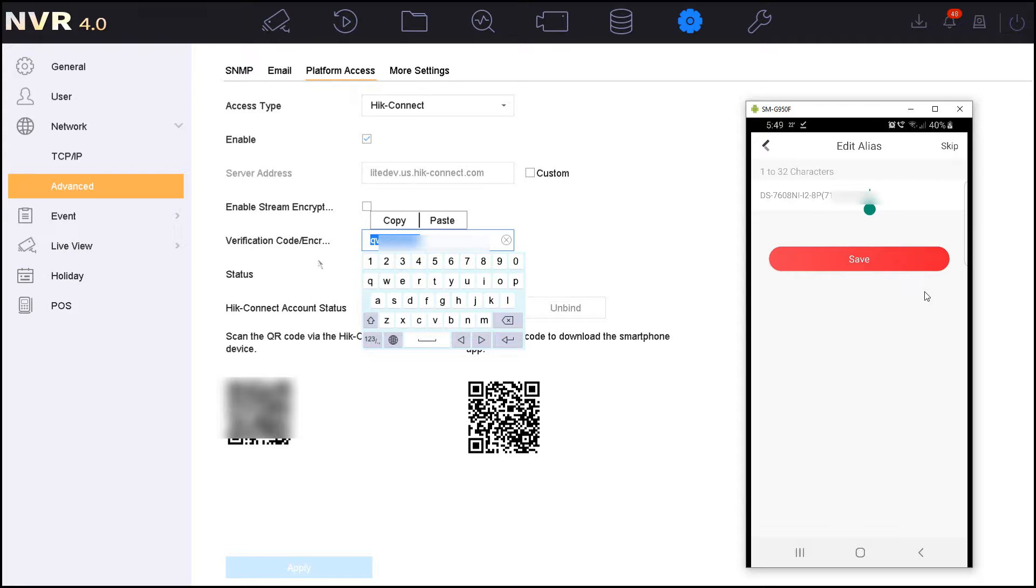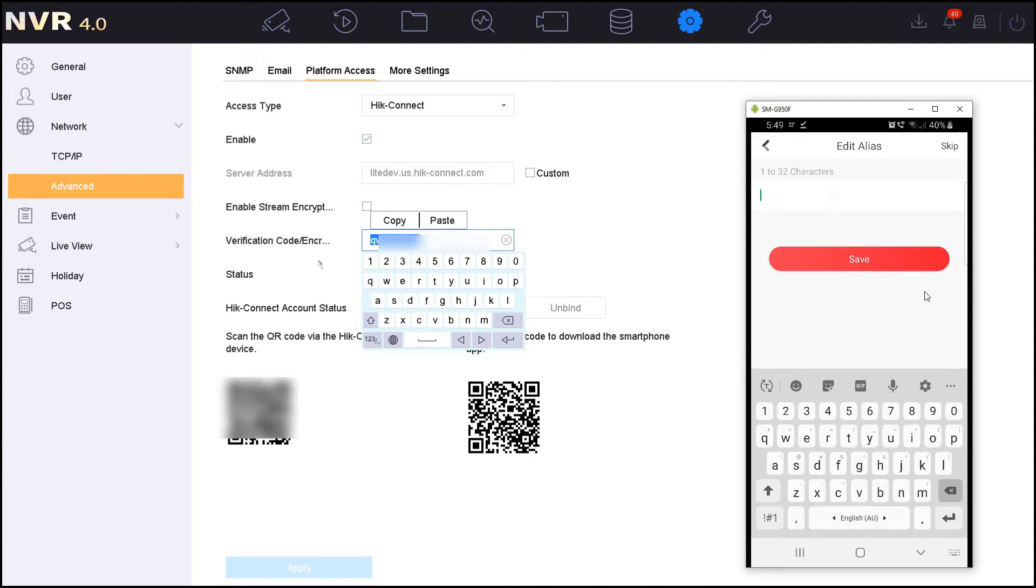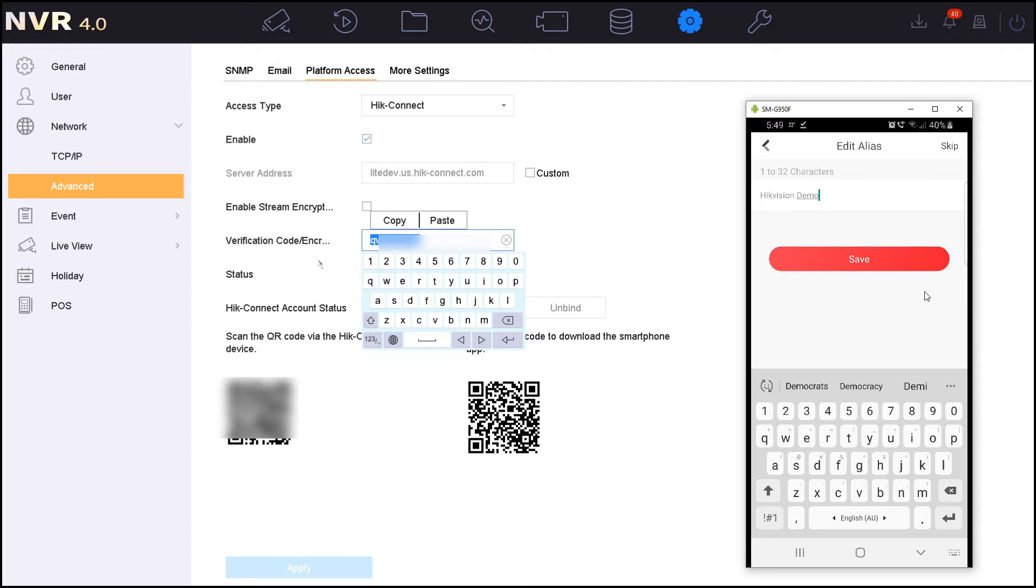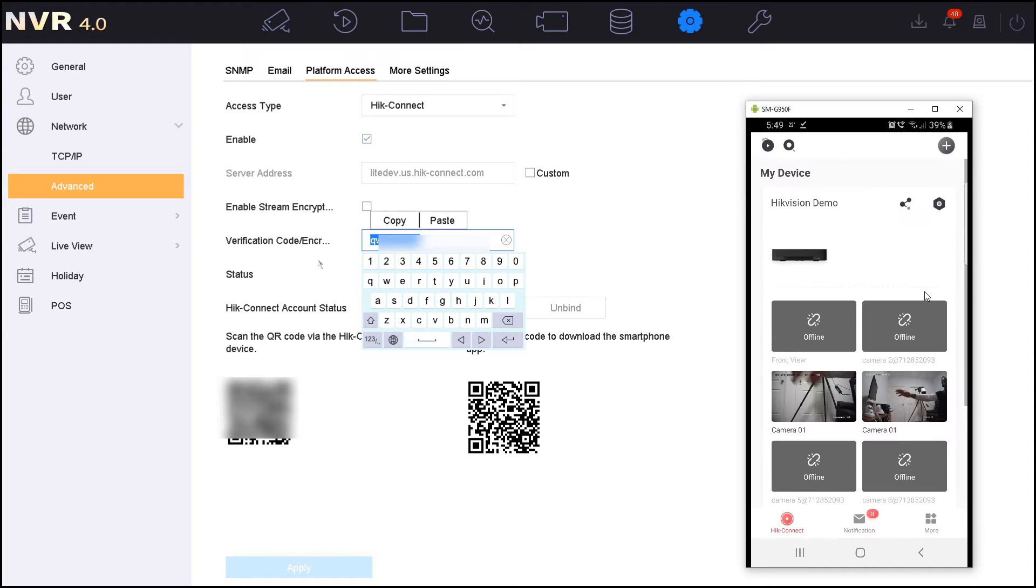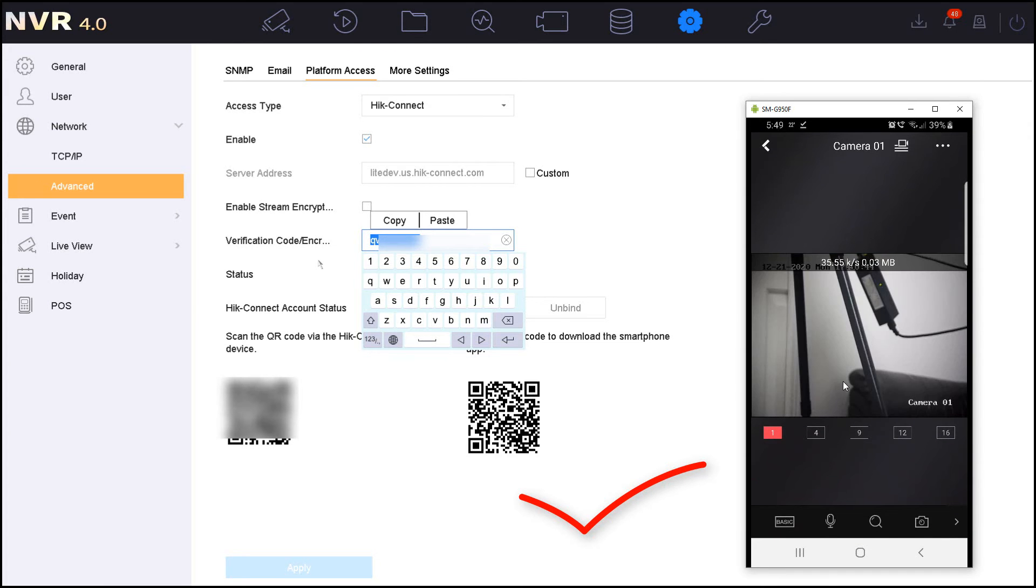And now I can change the device name and save the settings. And here it shows that the NVR has successfully been added to my HiConnect application. Thank you for watching.